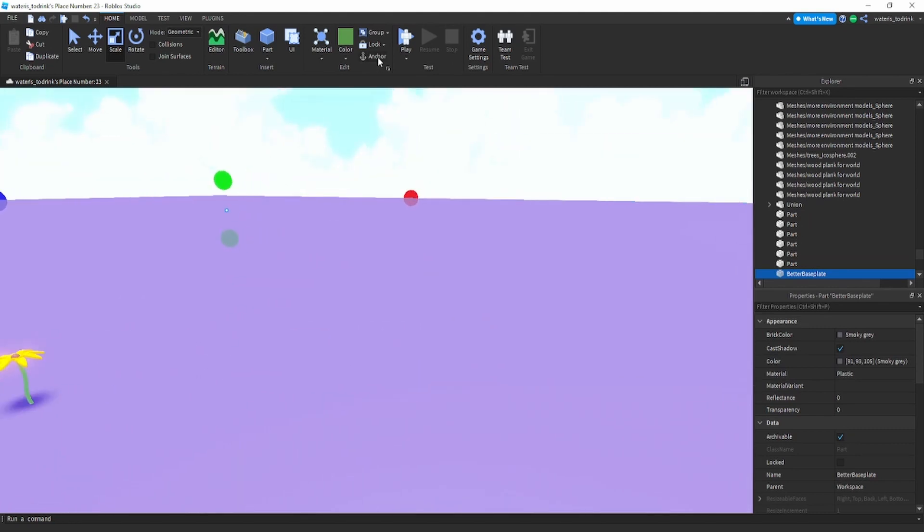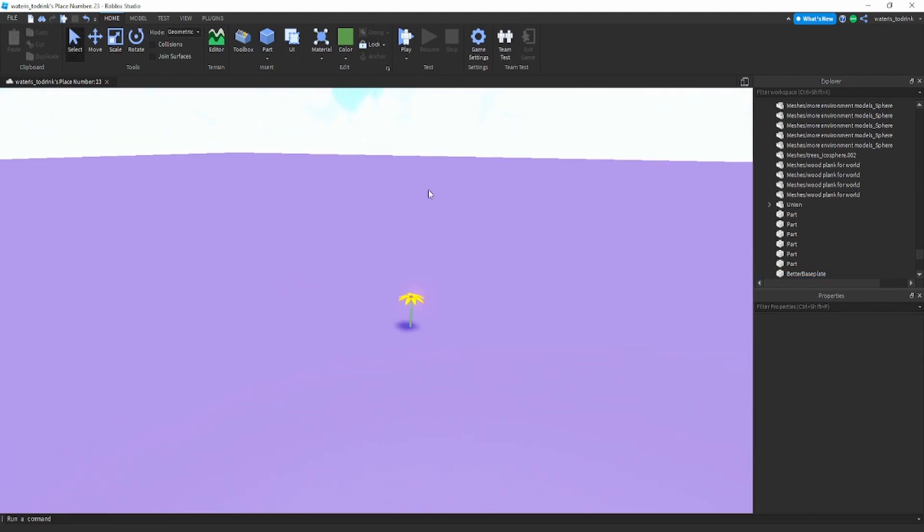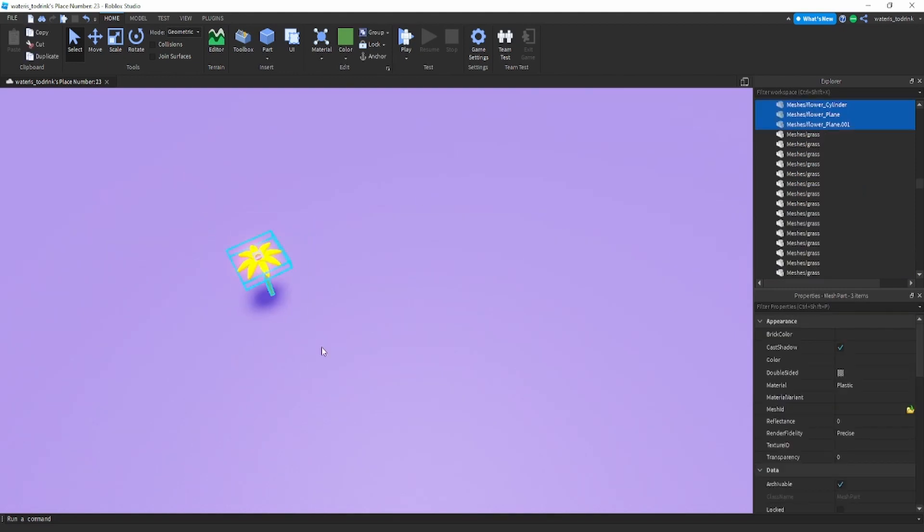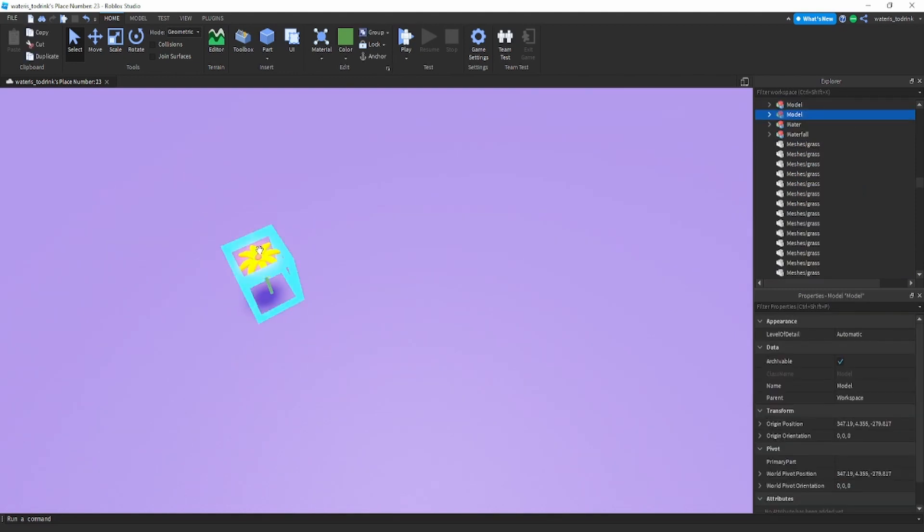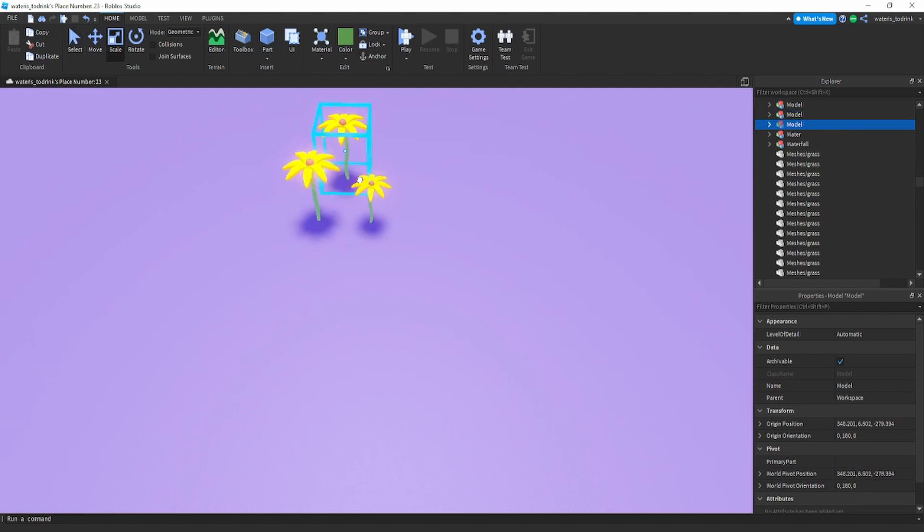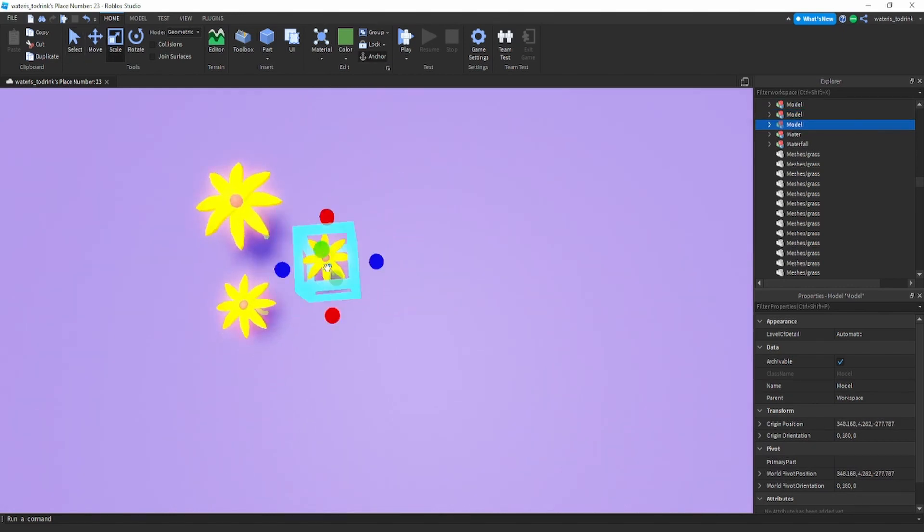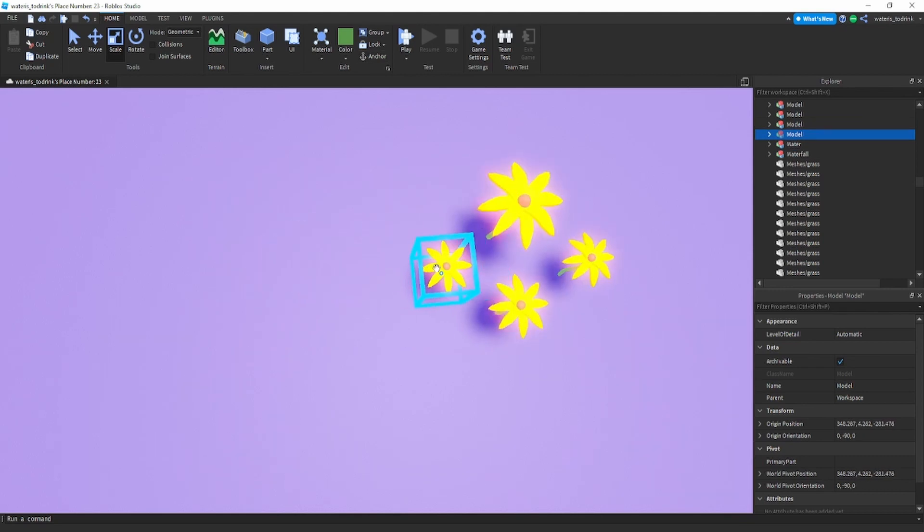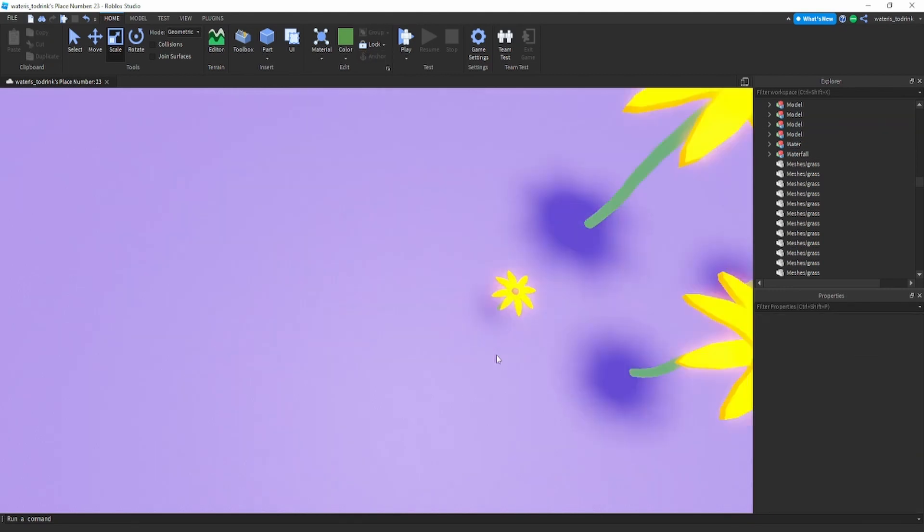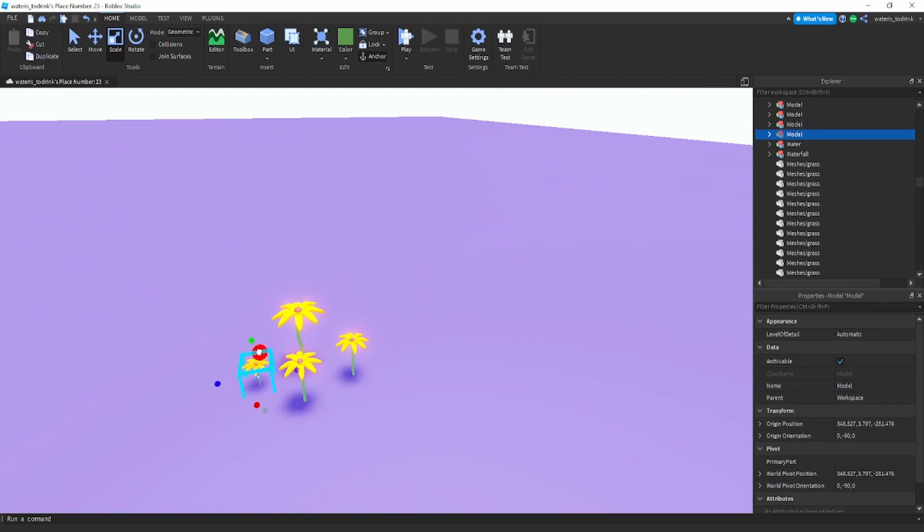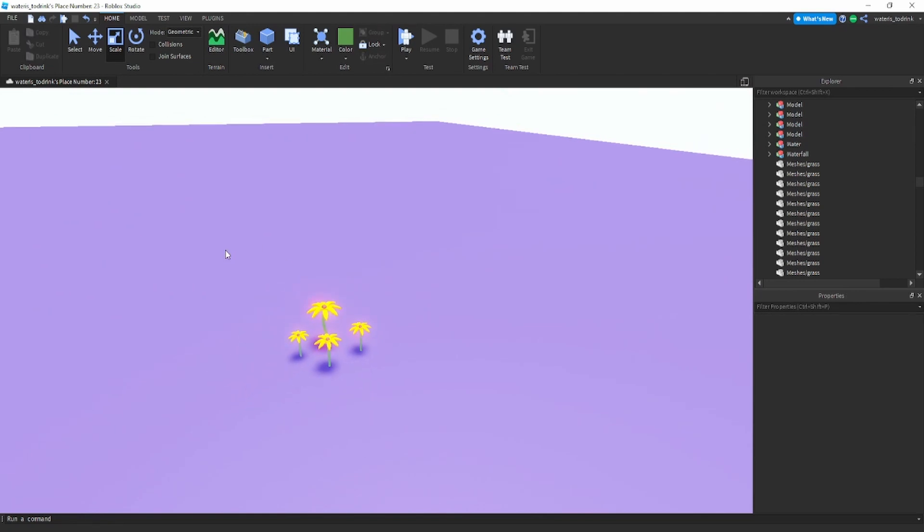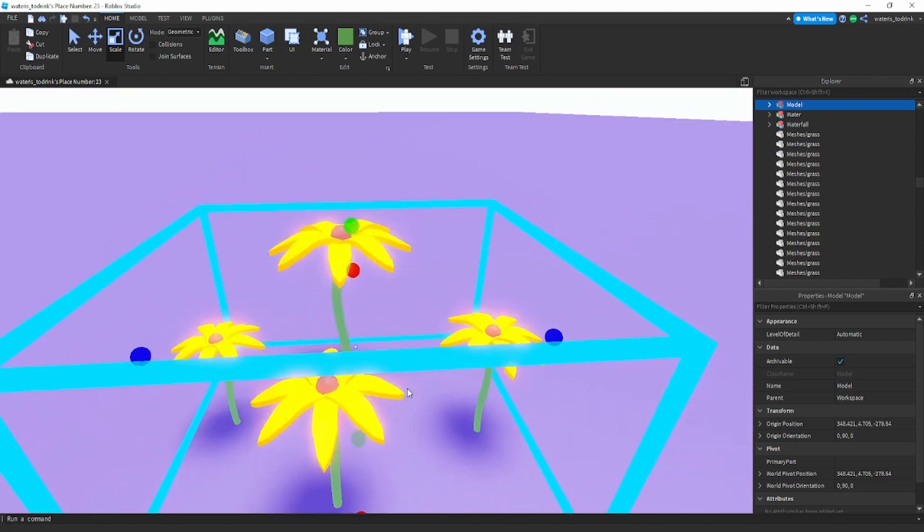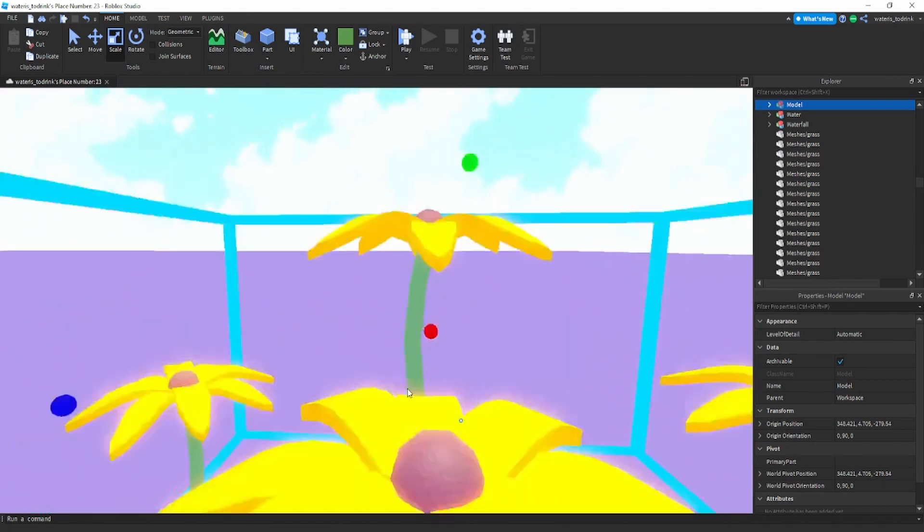That's how you make a flower in Blender and Roblox Studio. Another thing I recommend is duplicating it, rotating it, scaling it out to make more versions, more flowers for extra decoration. Just like this for extra flowers.